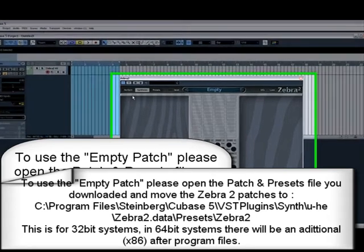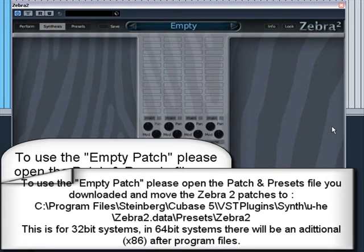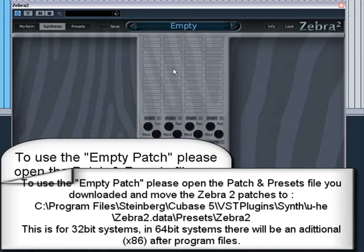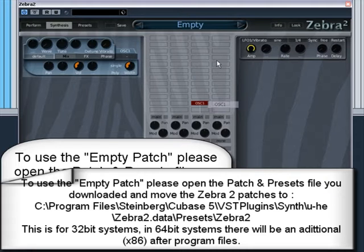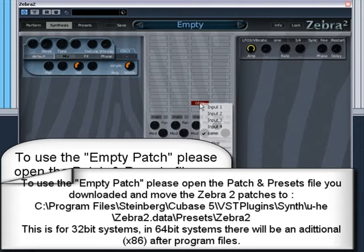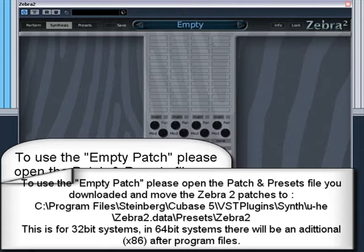Now, what we've got here is an overview of the Zebra synth. This middle section is where you add your modules. You've got four audio paths. At the moment we are just concerned with one.